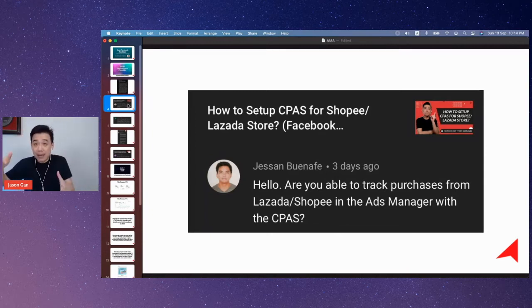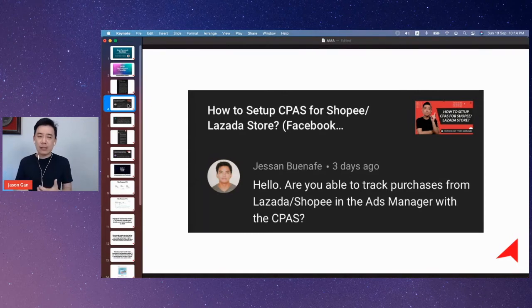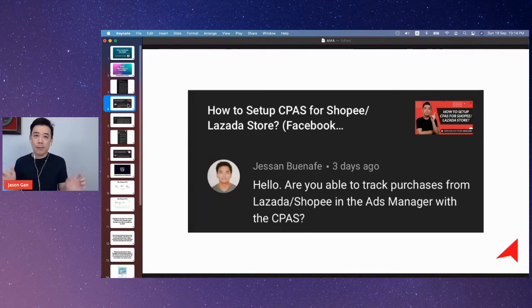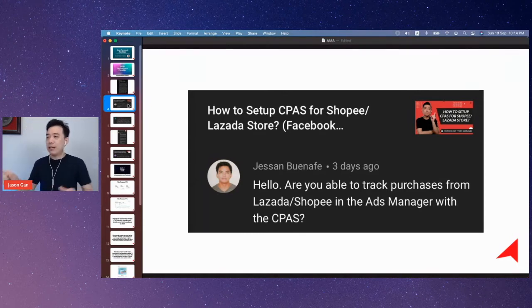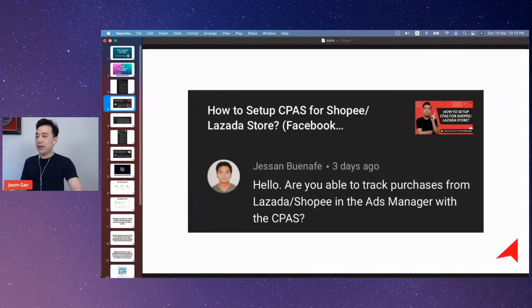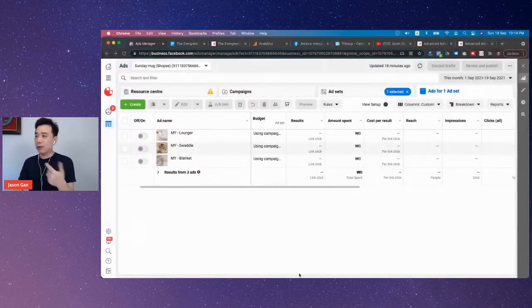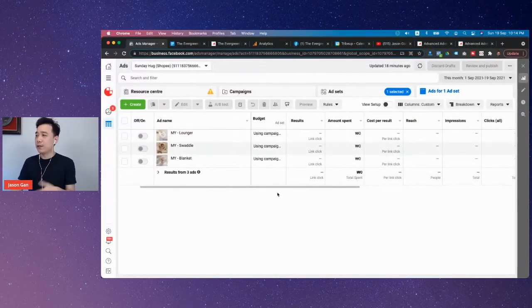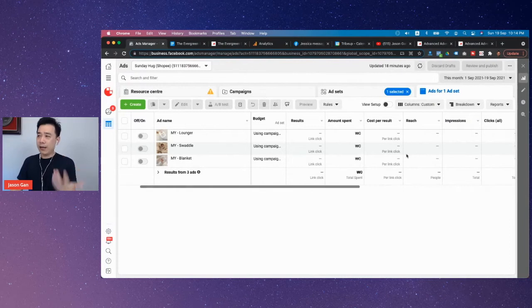When you have CPaaS, you're able to run retargeting advertisements more effectively. The question Jeff Sun is asking is: how do you track purchasers? I'm quickly going into an ad account with Shopee — this is my coachee's account. I purposely chose a campaign that has no data so you won't know what's happening.